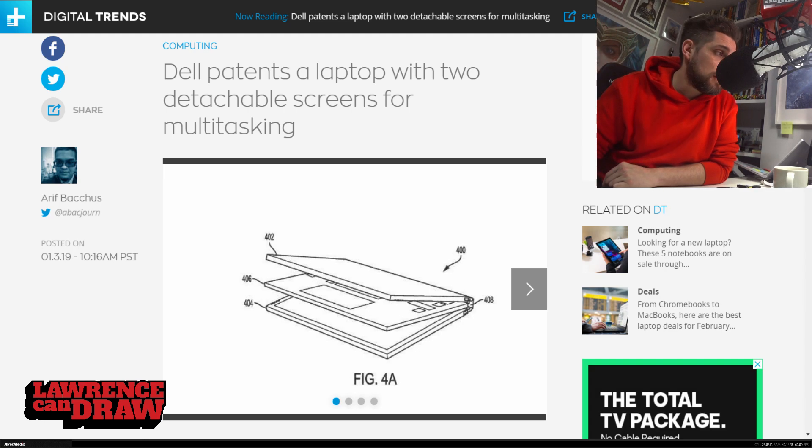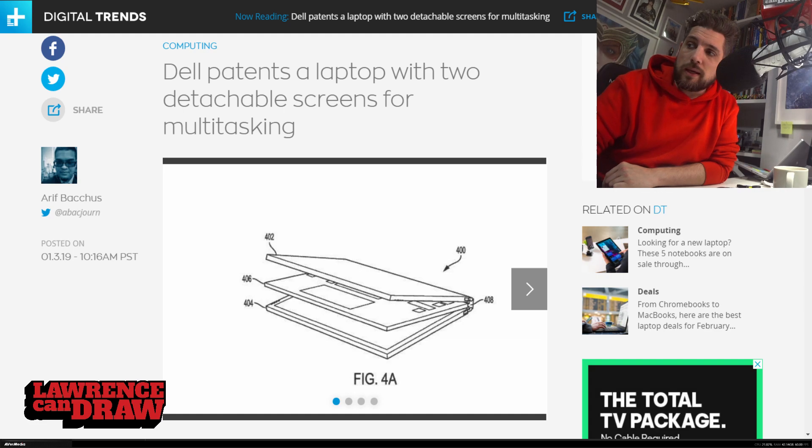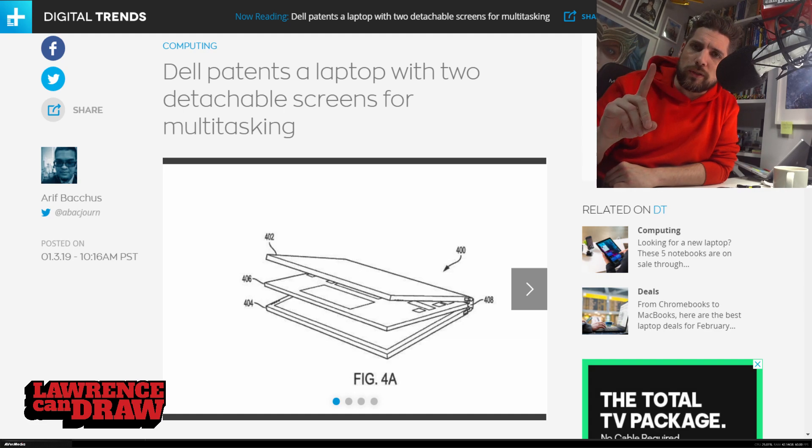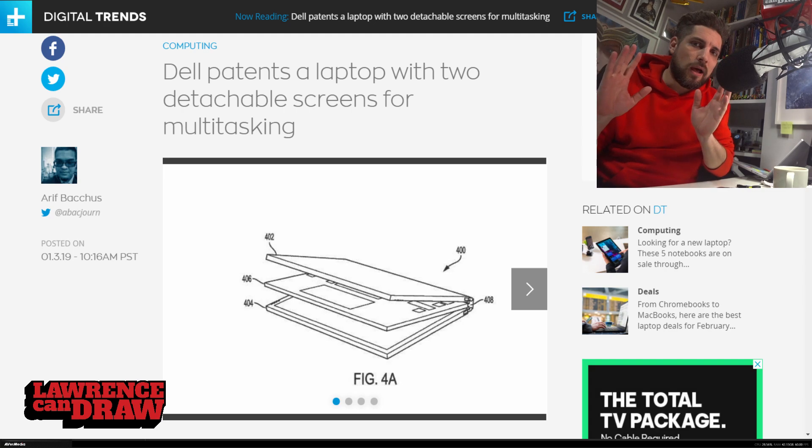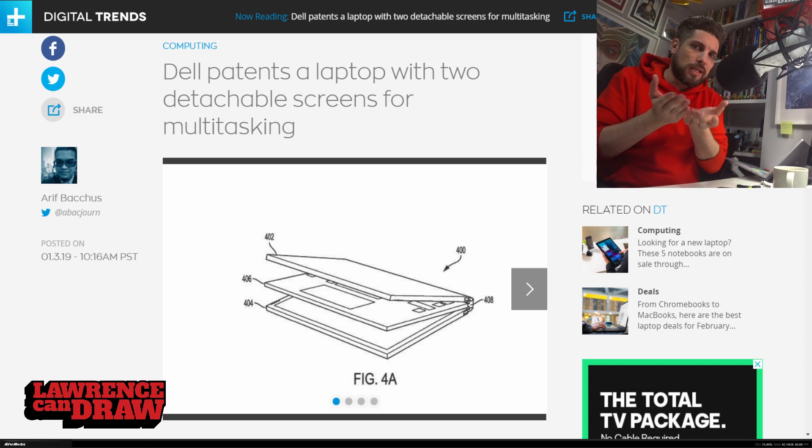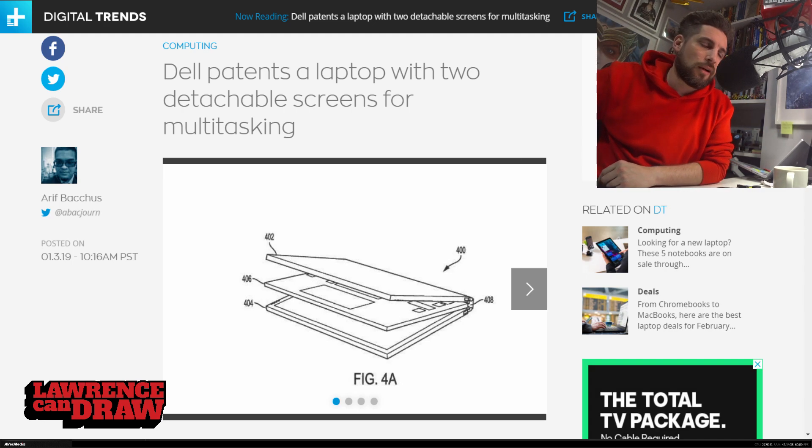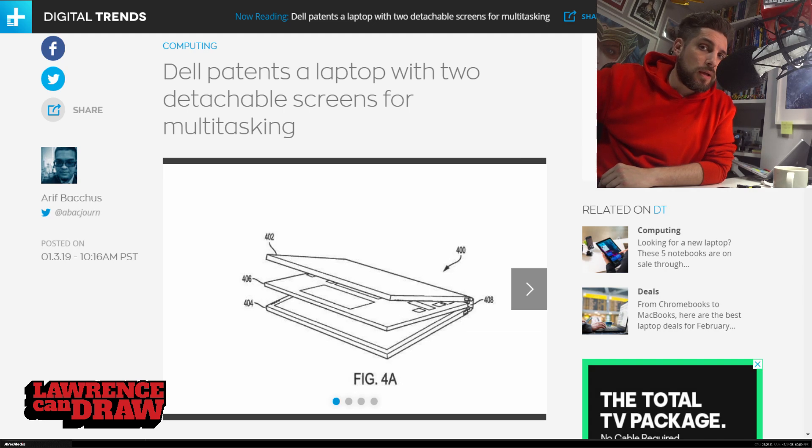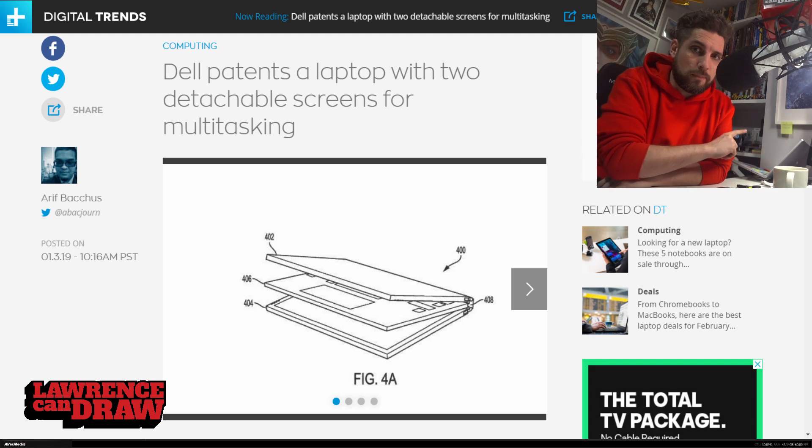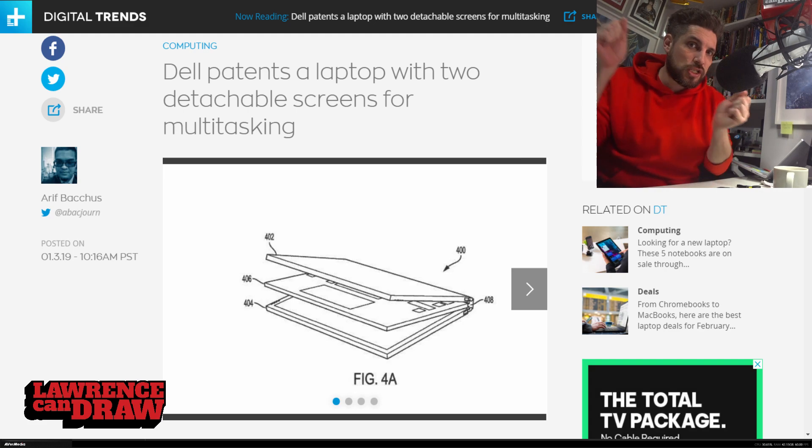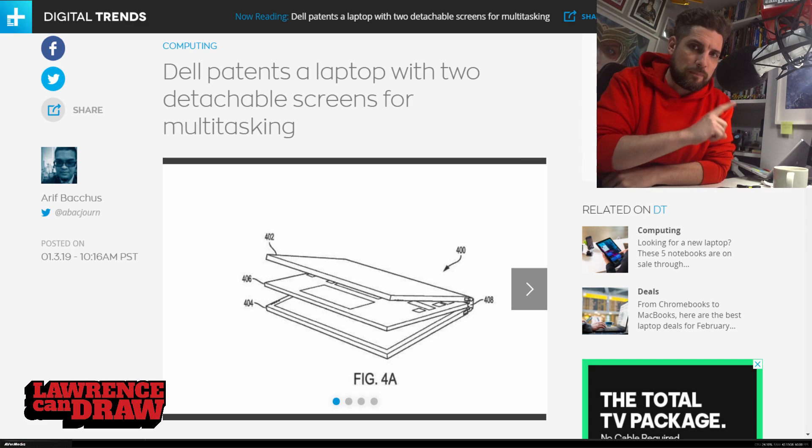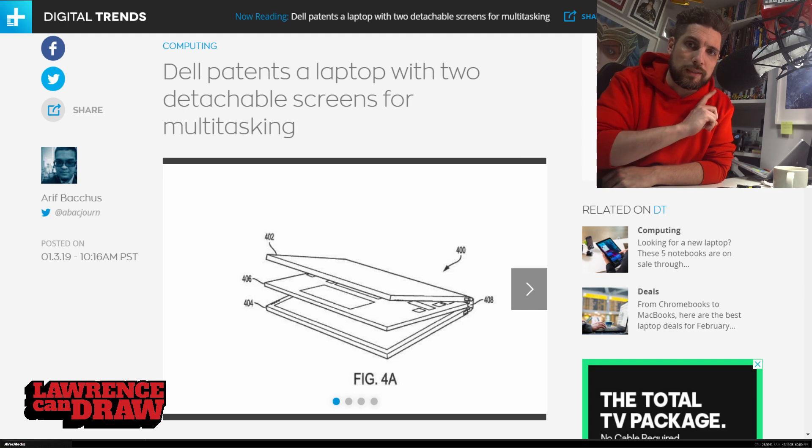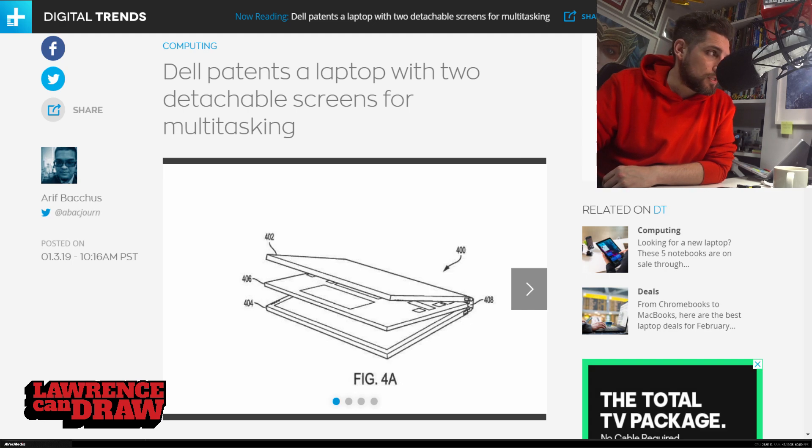Now, there was one more difference. The 5530 had a 360 hinge. So basically you could fold it all the way back on itself, which was absolutely brilliant. Now, the Surface Book has that detachable screen. The new patent from Dell has a detachable screen as well.